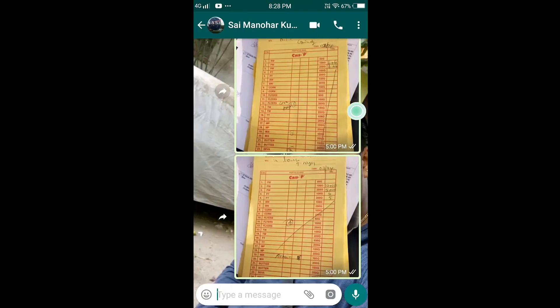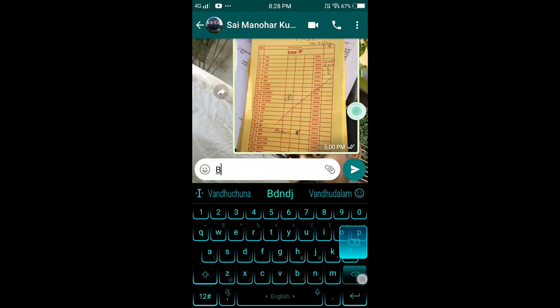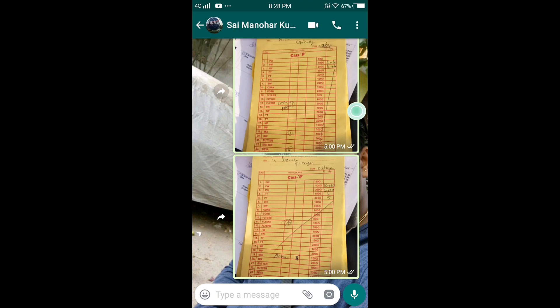Now we will chat. If you want to chat, you will see it here. We will click here. If you want to make a photo, you will find it. If you want to name it, we will name it. Open the app.